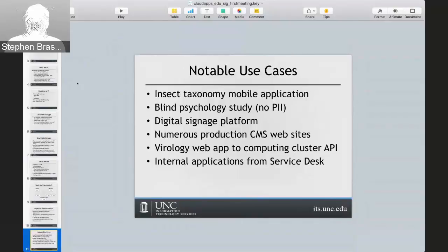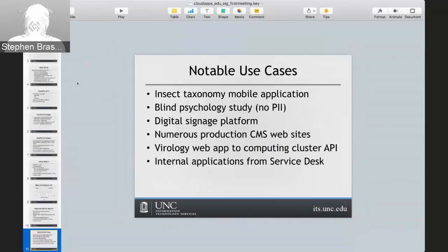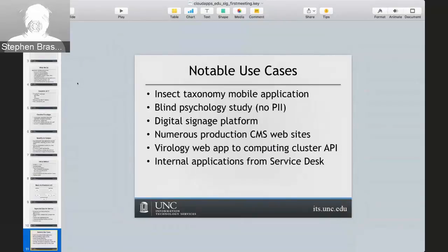People are using OpenShift for putting up their own department websites with various CMSs — either WordPress or Drupal. Some of them we didn't even know about until we started seeing traffic coming in, which was kind of great. We worked with a researcher writing a virology web application: the application is hosted on OpenShift, but it interacts with our research computing cluster through an API to submit jobs and get job information. Our help desk — which we call the service desk — is also moving many of their internal applications for looking at call volume and other statistics onto our platform.